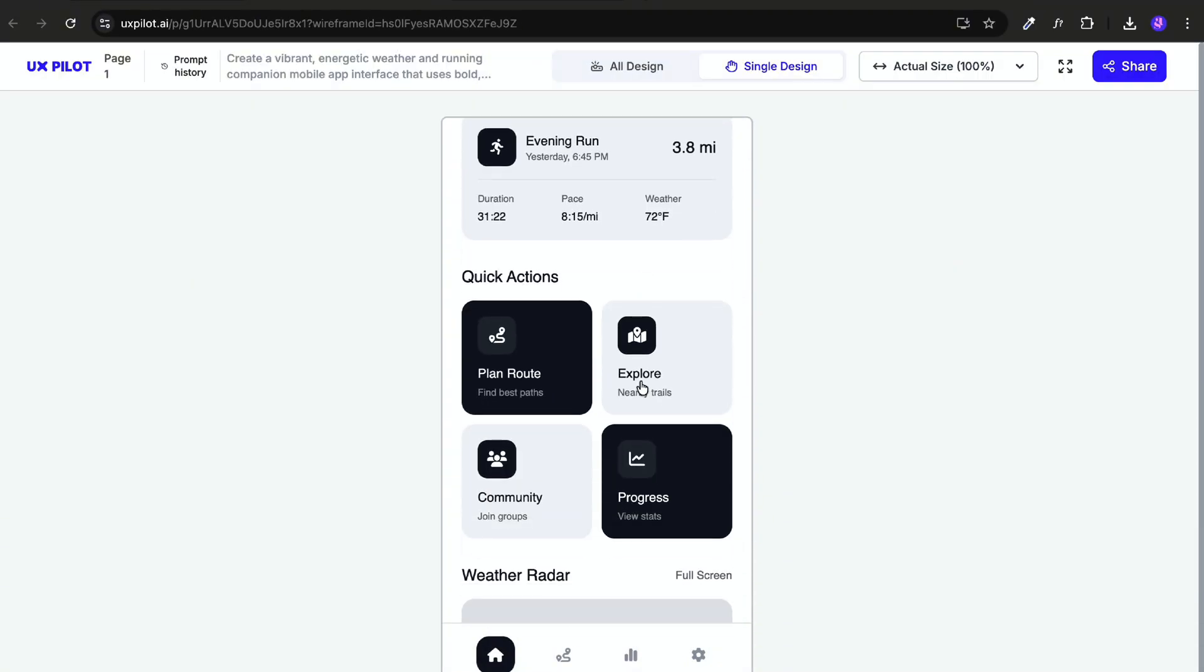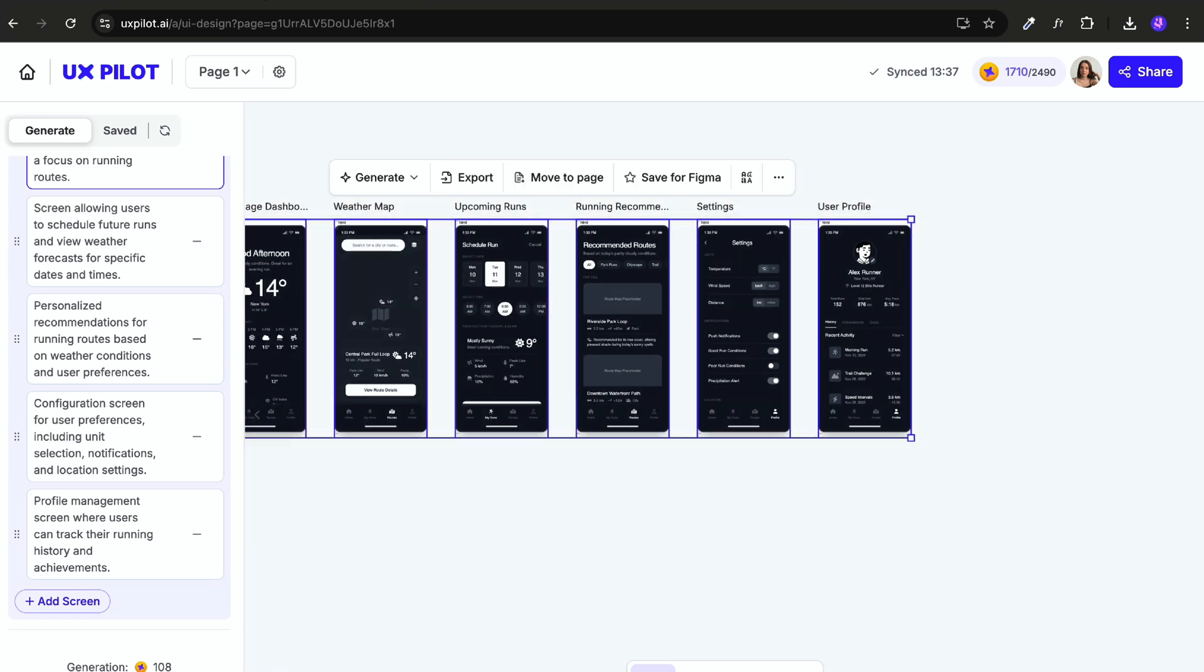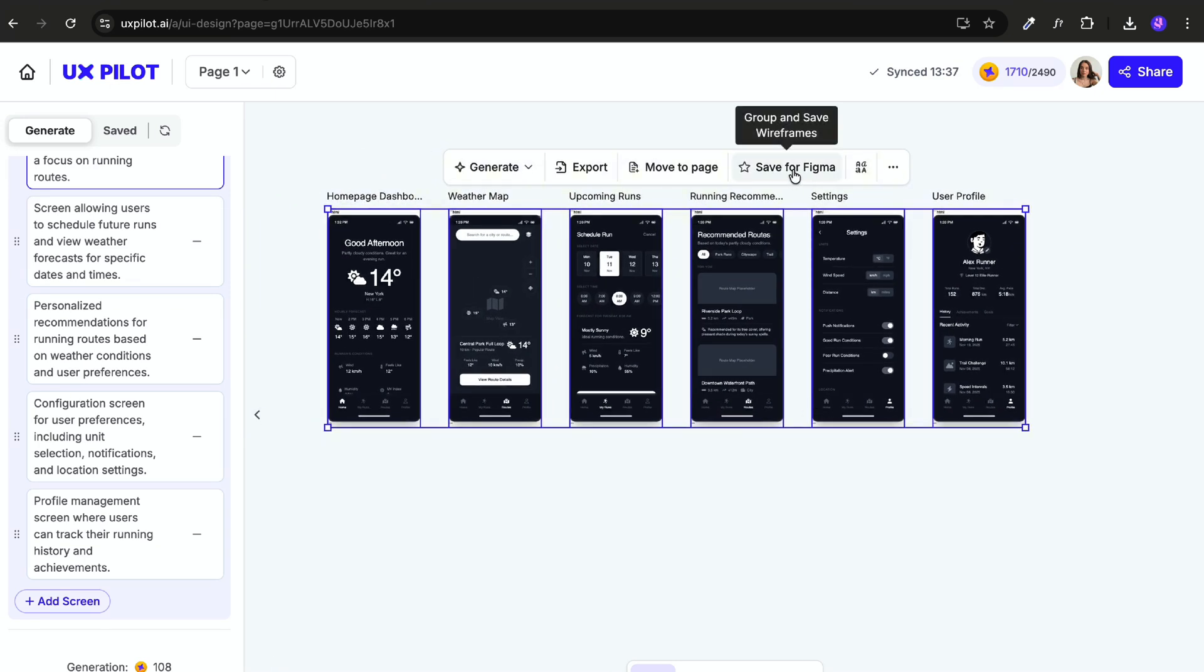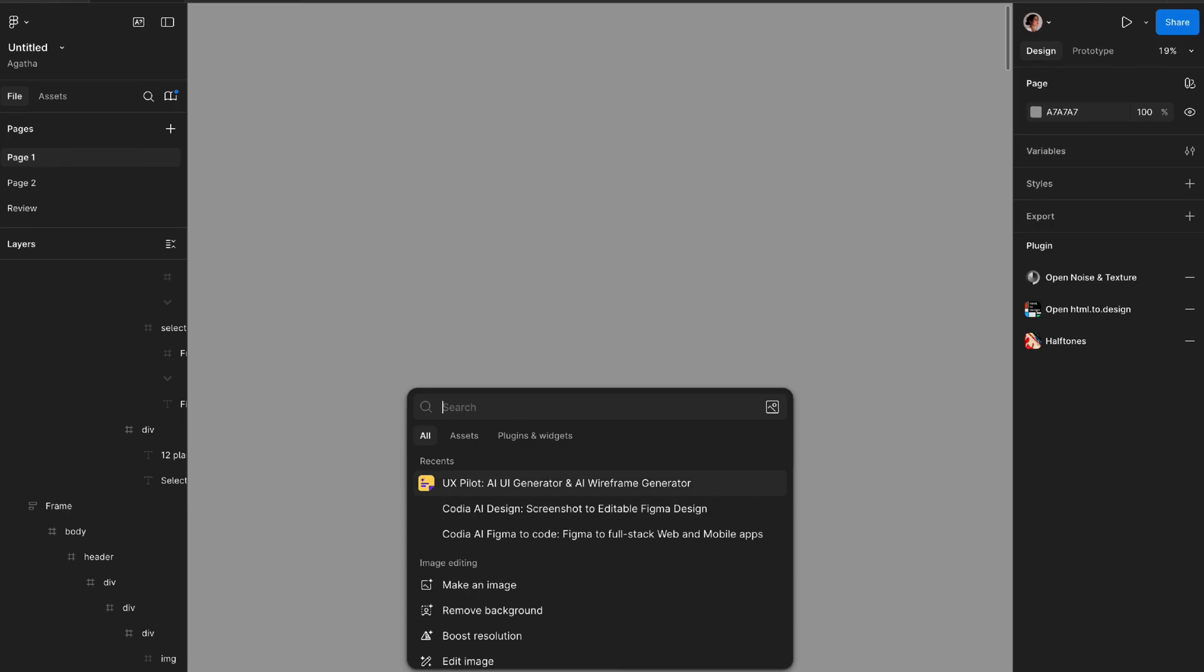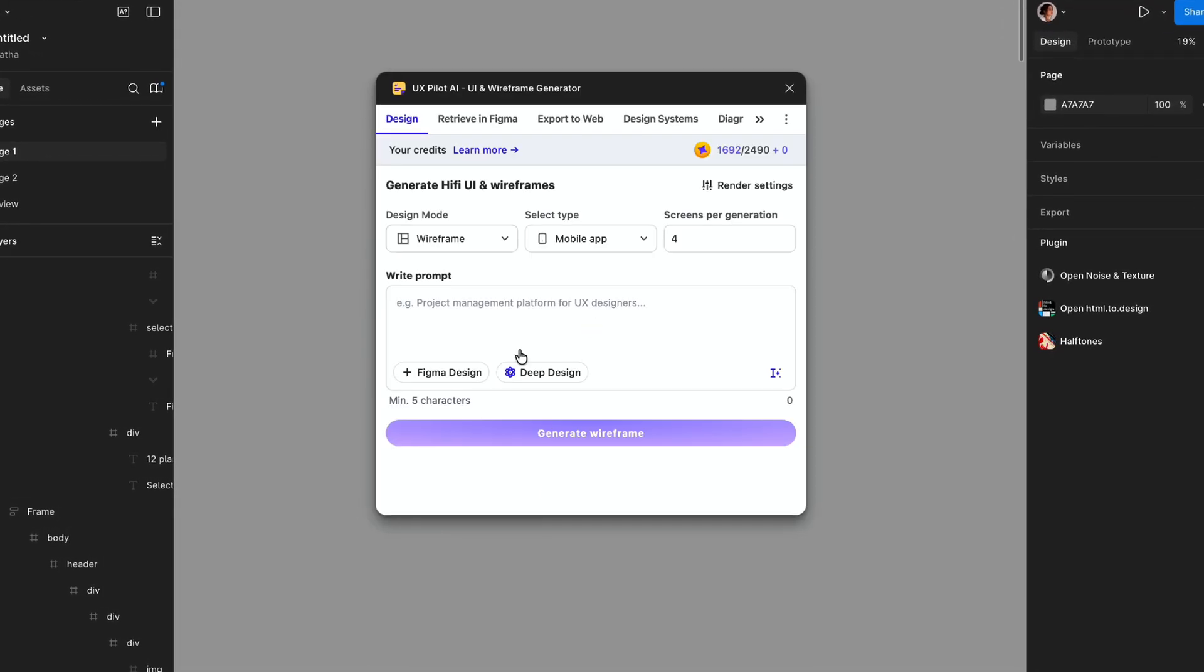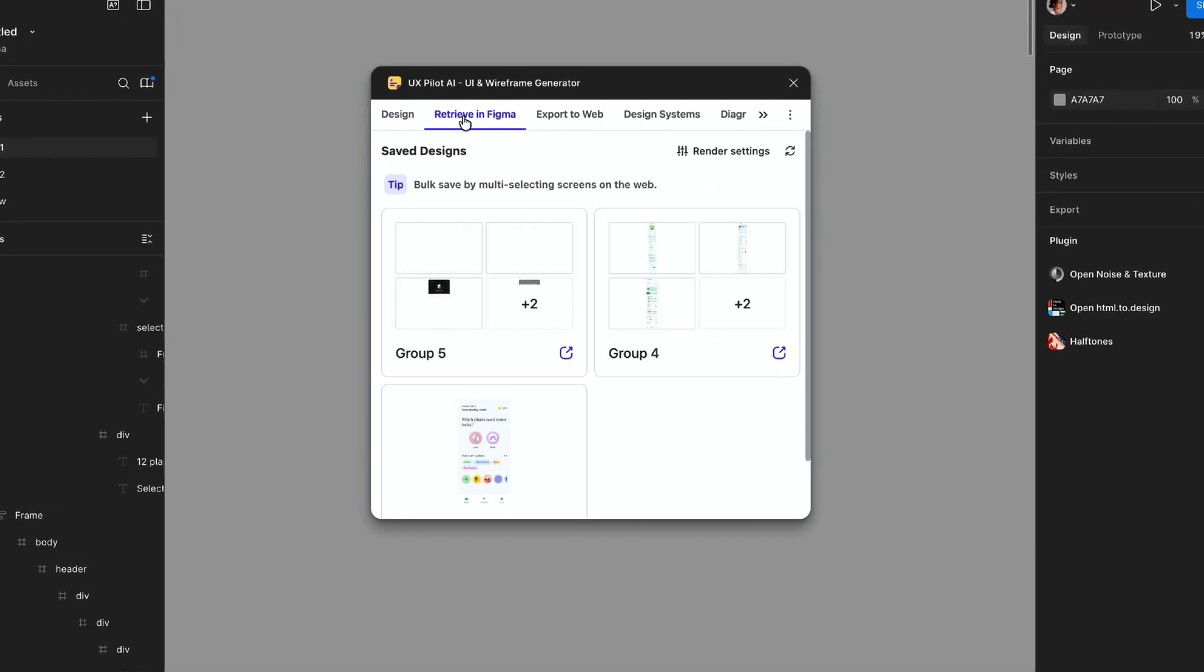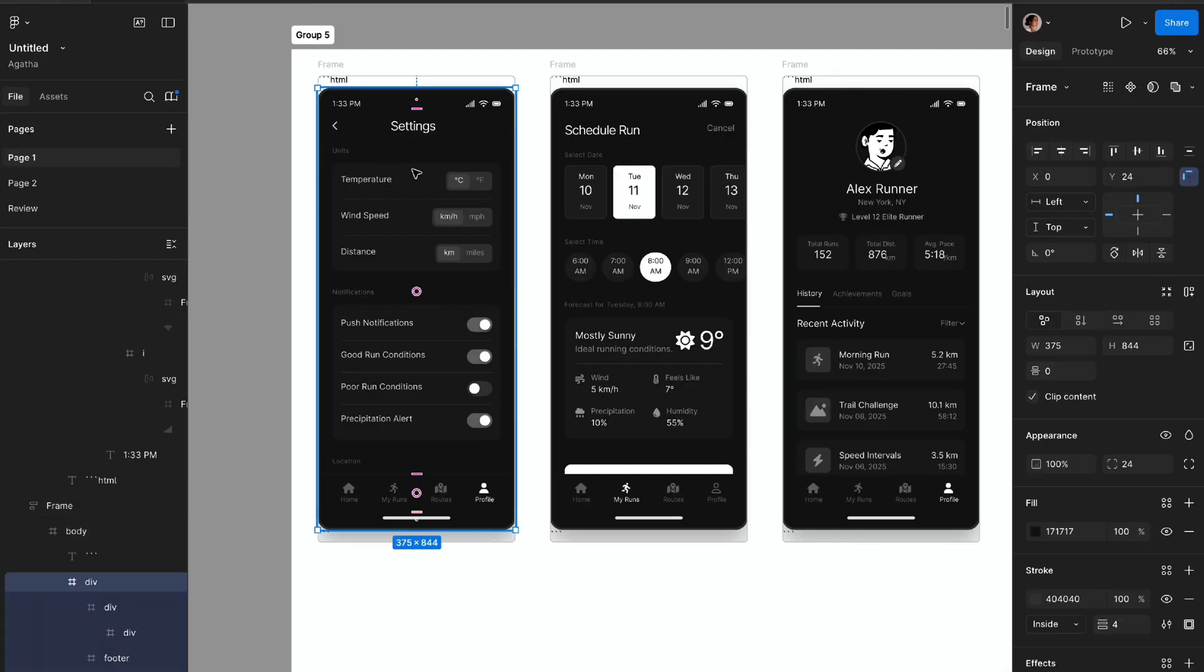Once I'm happy with the wireframe or the layout, I just mark it as ready for Figma. Now, here is the cool part. Using the Figma plugin, I can import all those generated screens directly into my file. They come into editable frames with all naming sorted.